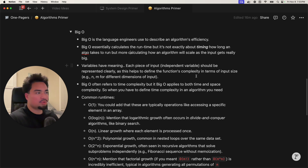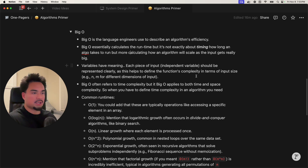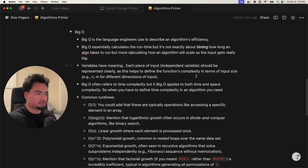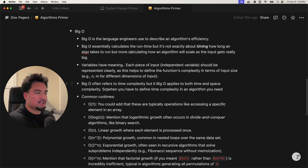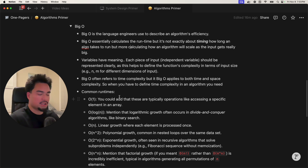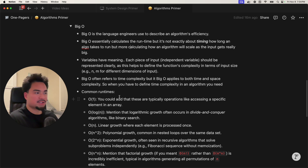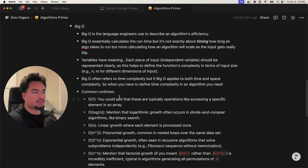When you're looking at code, take into account all the different independent variables, and you need to represent all those independent variables inside your Big O notation when you come up with the final time complexity. Lastly, Big O often refers to time complexity, but Big O also applies to space complexity as well. In a lot of interviews you'll be giving the time complexity and also the space complexity, and you'll do both of those using Big O notation.